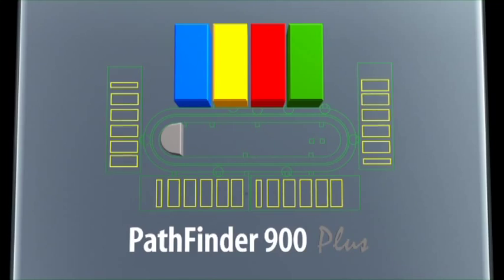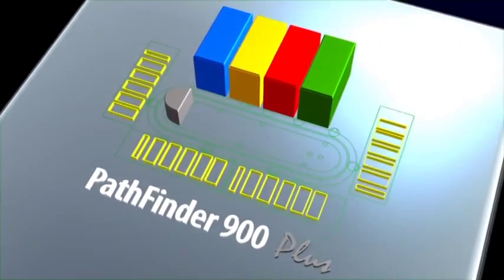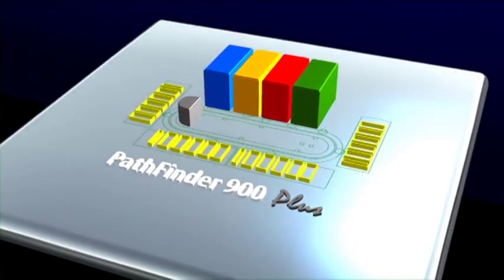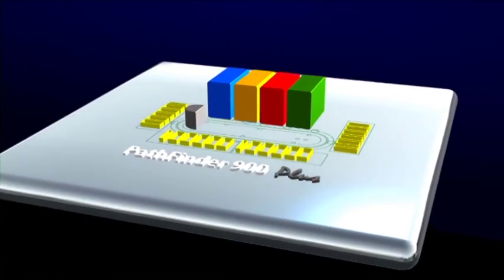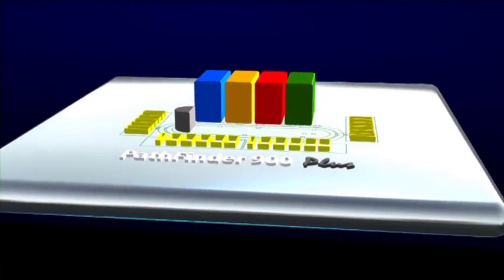The Pathfinder 900 Plus is a truly modular system with a number of dedicated modules arranged around a two-lane conveyor track.